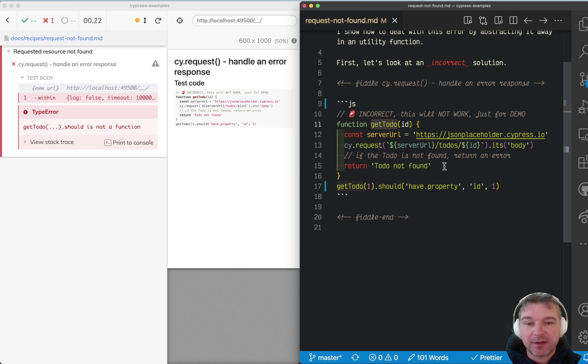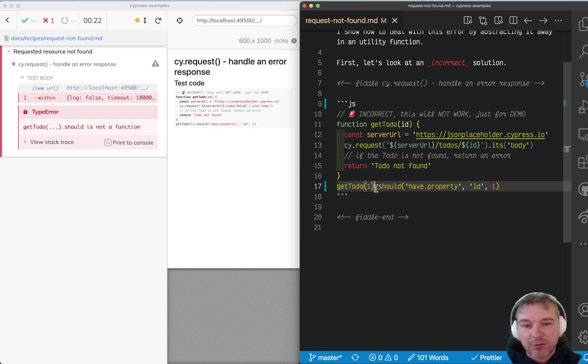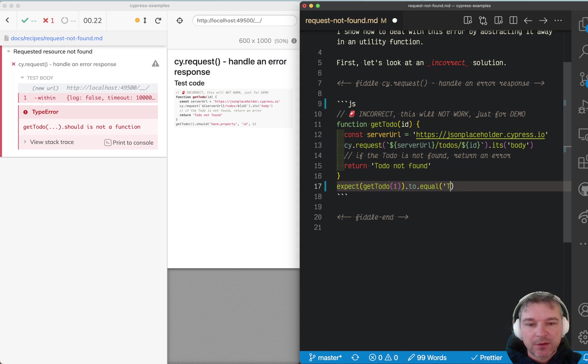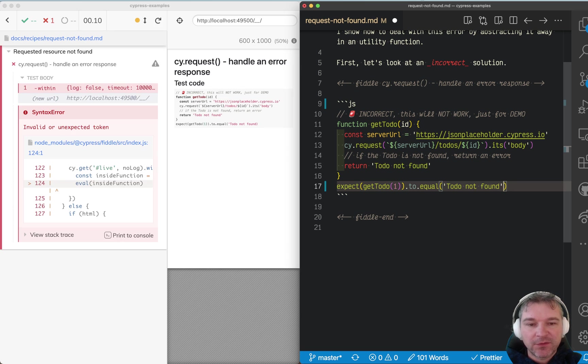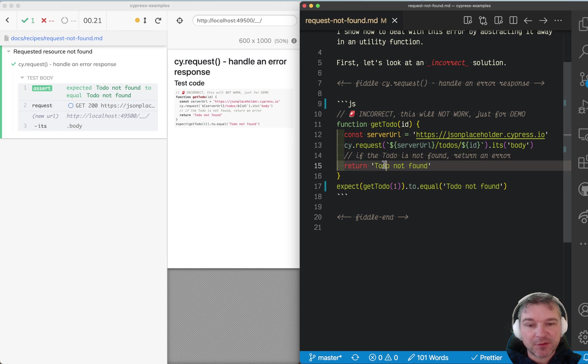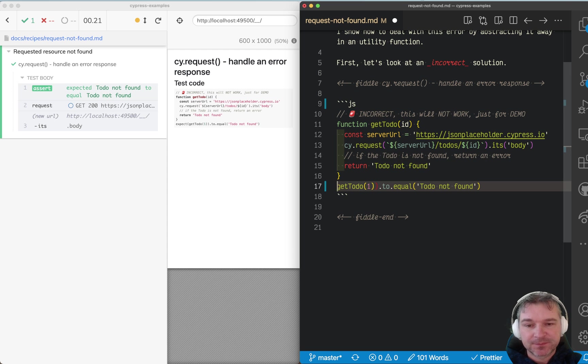So what's going on? Well, let's look at this function. What does it return? It doesn't return a Cypress command—it returns 'to do not found,' right? So if I say expect to equal 'to do not found,' this will be right. Our function returns a string, it doesn't return anything else.